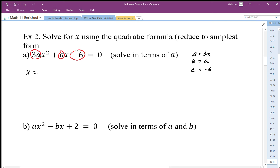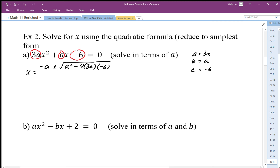Once I've identified those coefficients, I'm going to plug them into the quadratic formula. Don't be intimidated just because these are variables — we're just going to plug it in as is. So negative b gives us negative a, plus or minus the square root of a squared minus 4 times 3a (that's what we substitute for the 'a' in the formula) times negative 6, all over 2 times 3a.